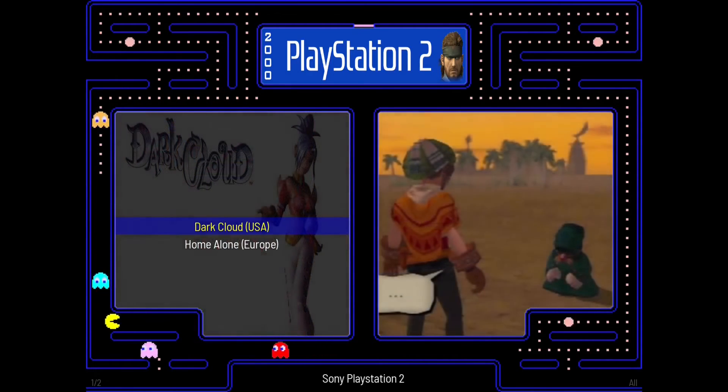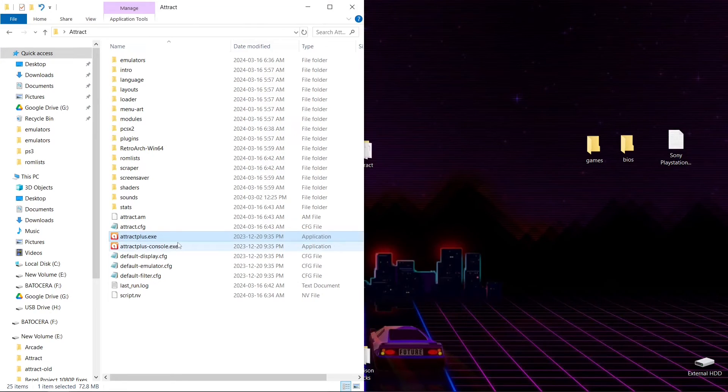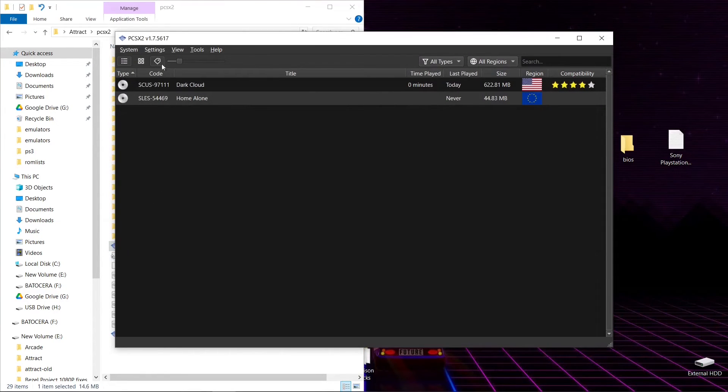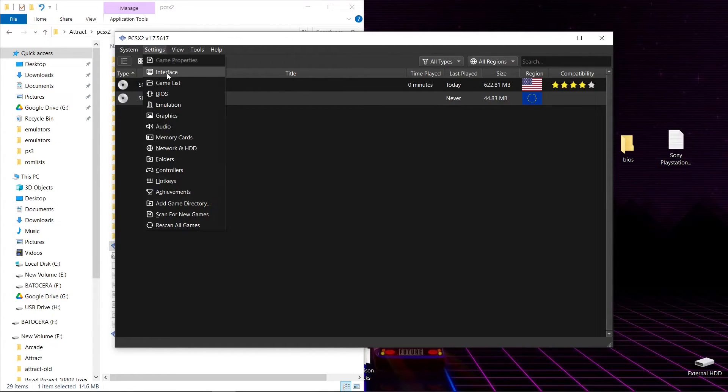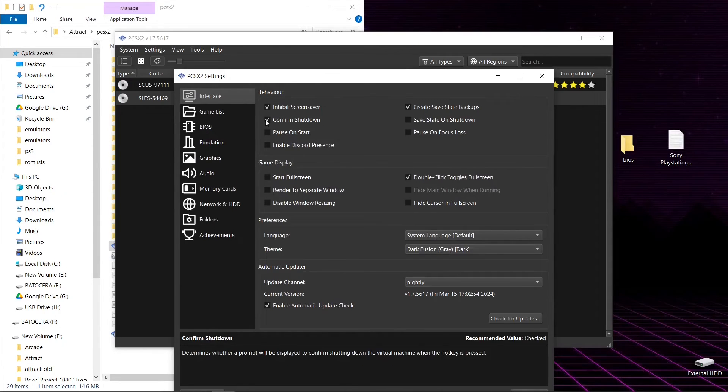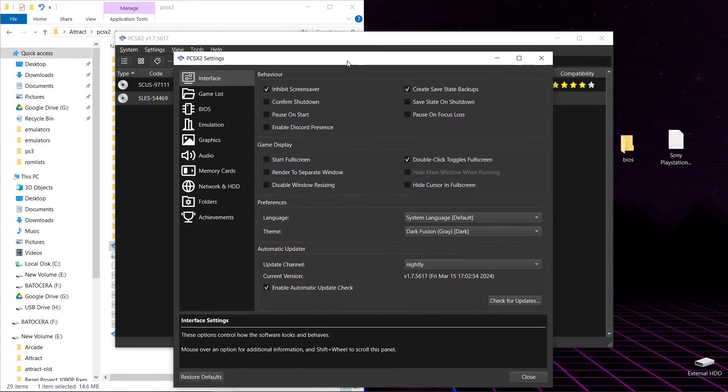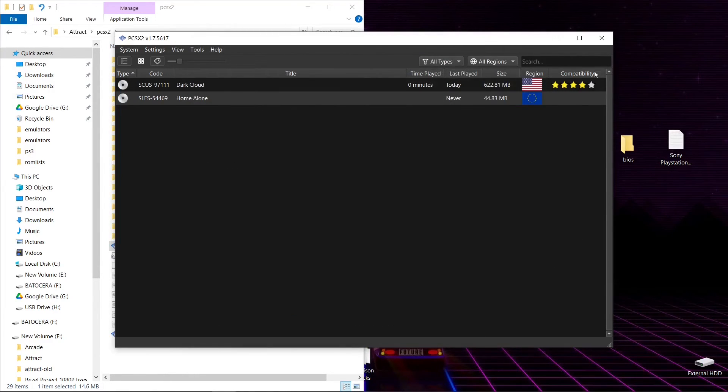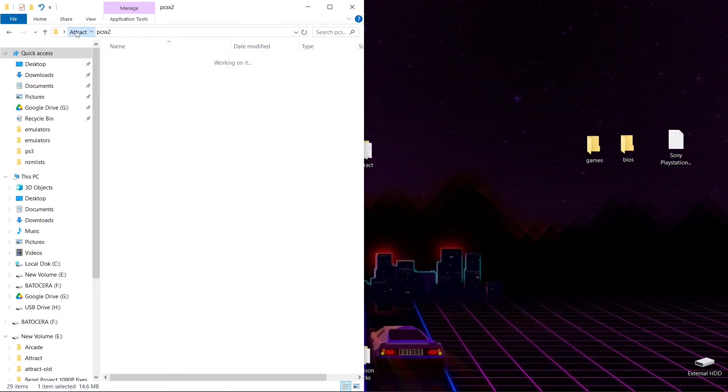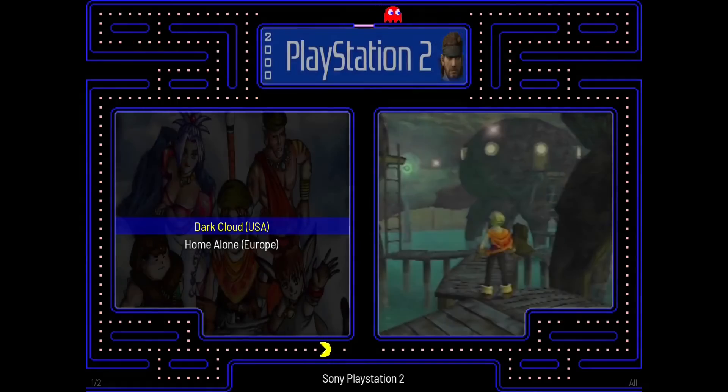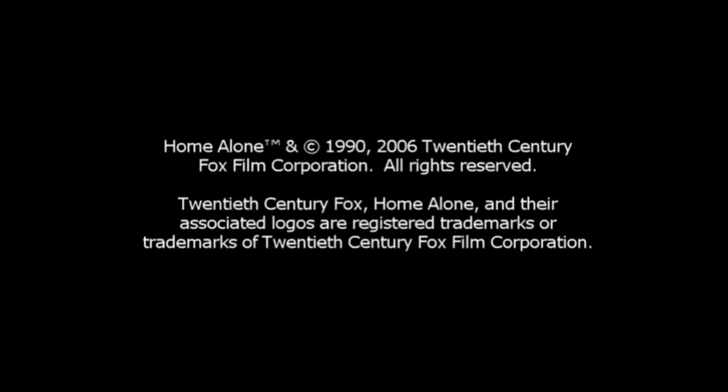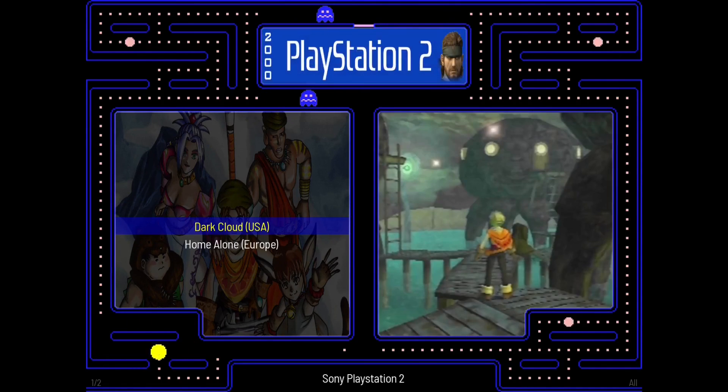If you don't want it to ask you anymore, you press yes here one time. Then we're going to back out of Attract Mode. We're going to go into PCSX2, launch the emulator. Go to settings, and we're going to go to interface. Confirm shutdown, no. We want to uncheck confirm shutdown. Then we'll hit close, close the emulator. And then we'll go back to our Attract, launch a game, and then exit out of the game. And this time it's a clean exit. We're back to where we were.